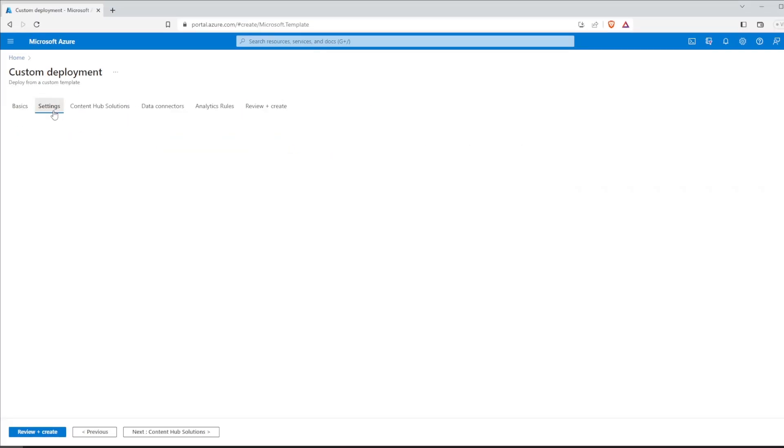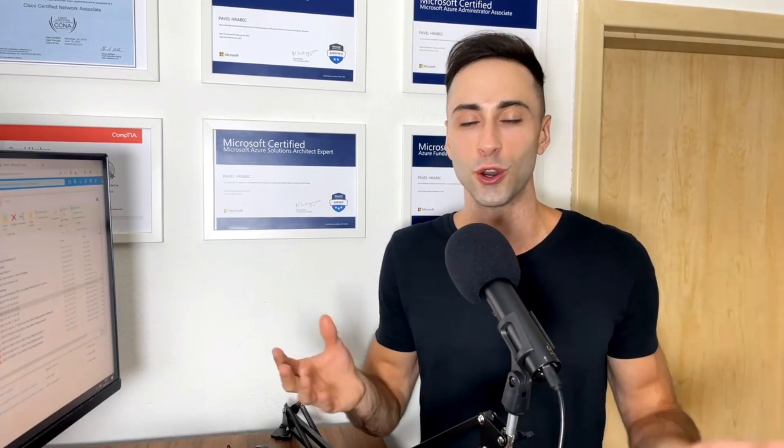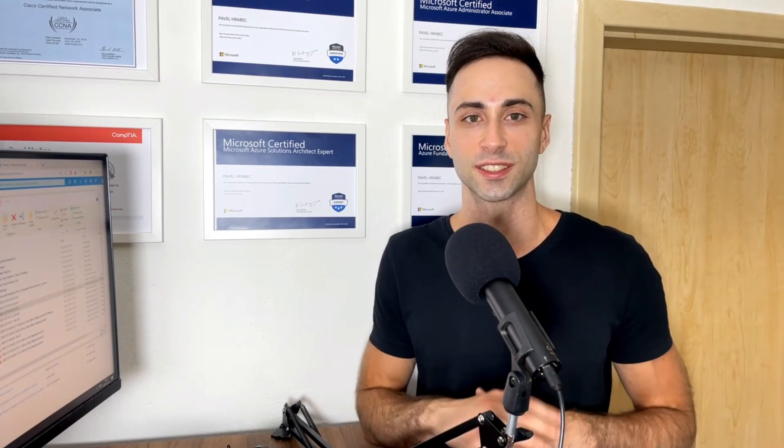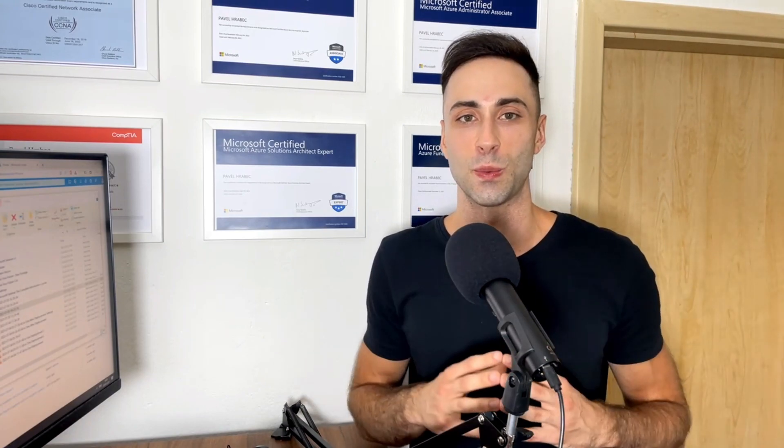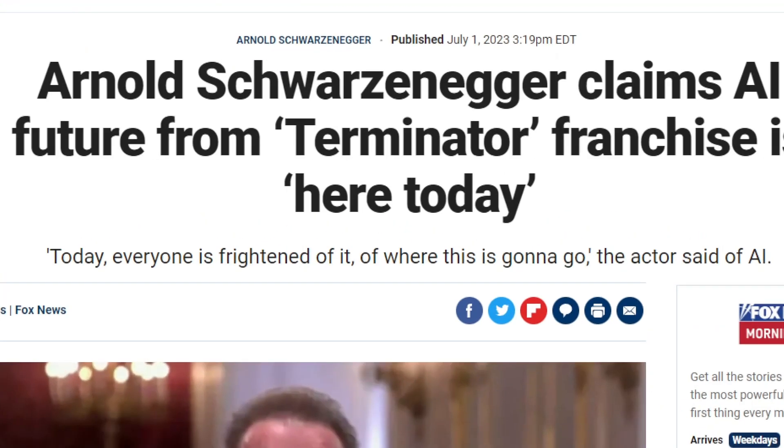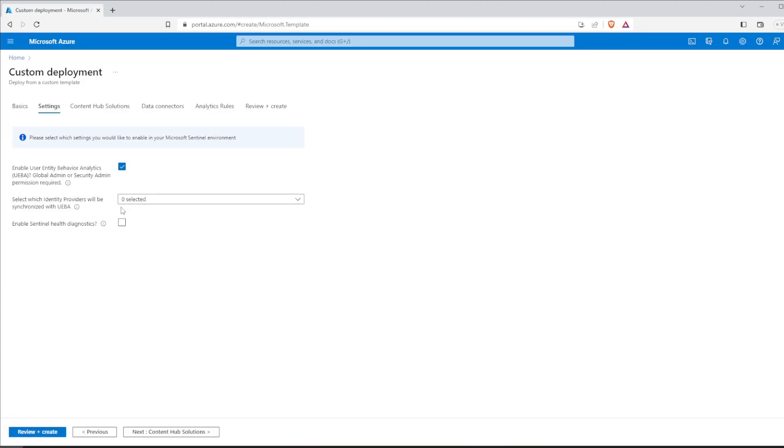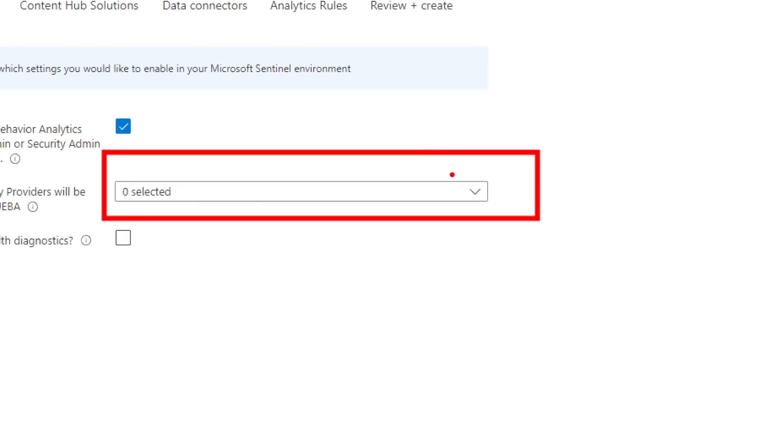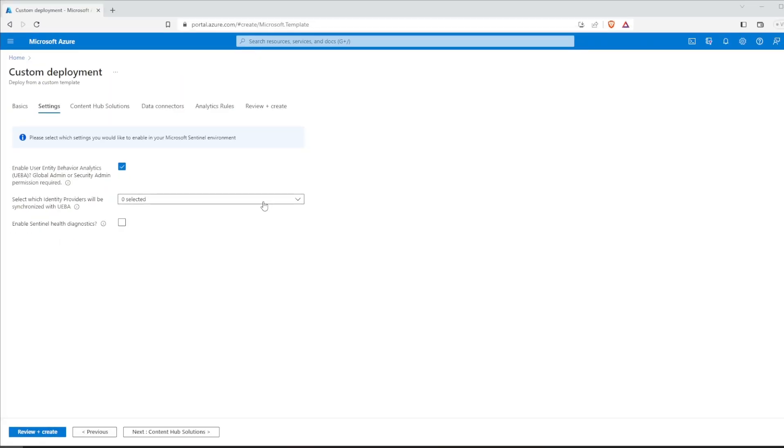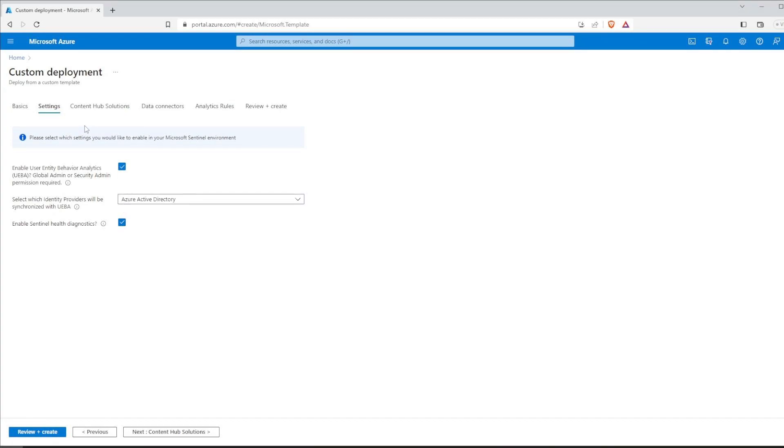You have the option to enable user entity behavior analytics. It's just a very long and fancy name for artificial intelligence. And I love AI. Why wouldn't we provide our data to it? Terminator for example was such a fantastic movie. So let's turn this functionality on for Azure Active Directory. And I will enable health diagnostics as well. This will give me insights into the overall system health, connectivity and performance metrics.